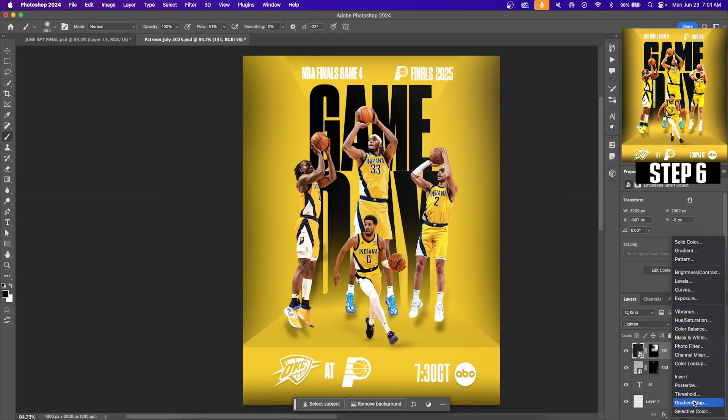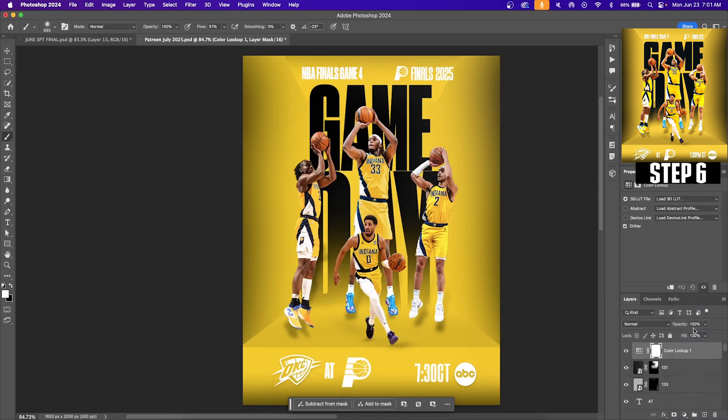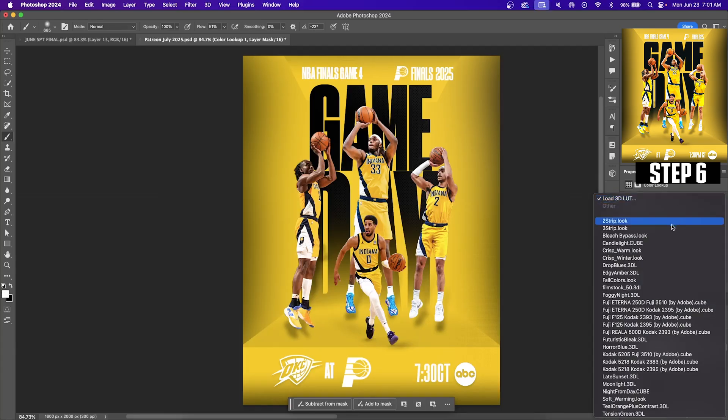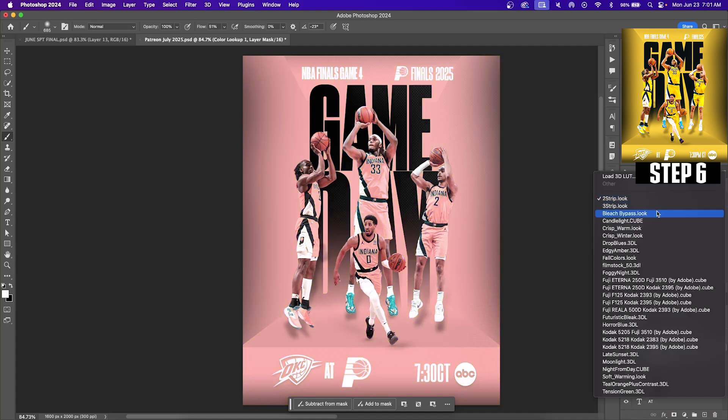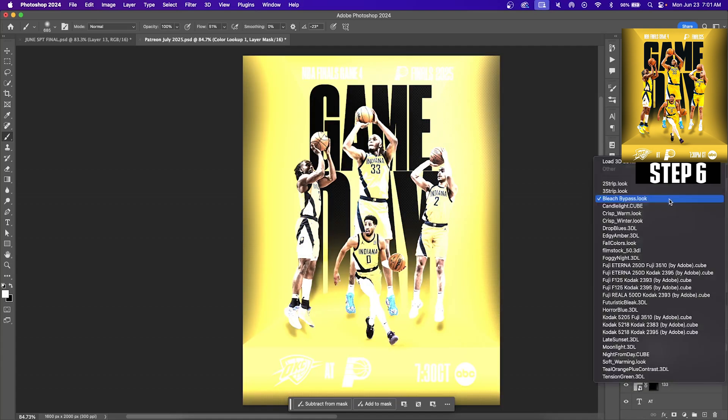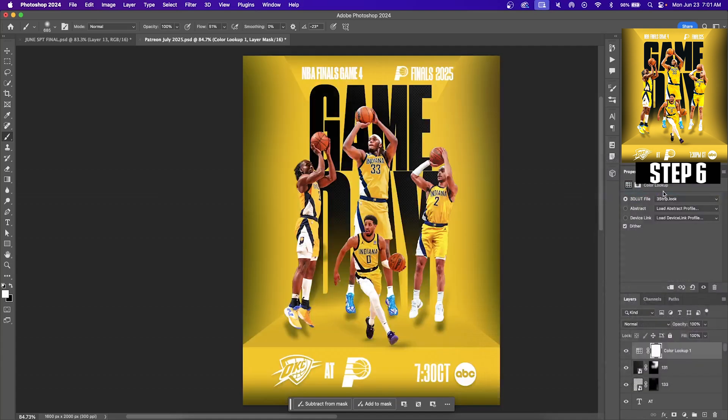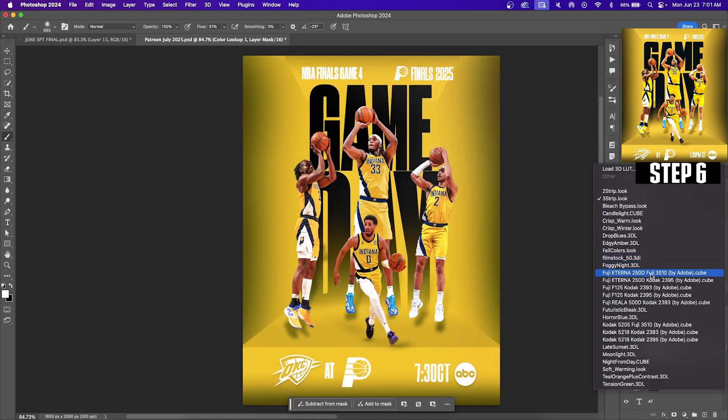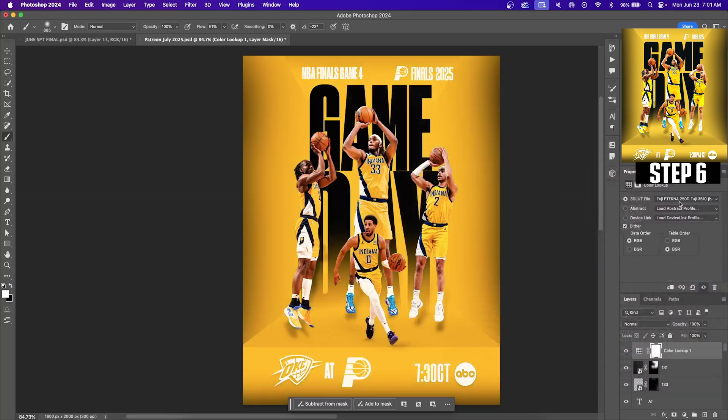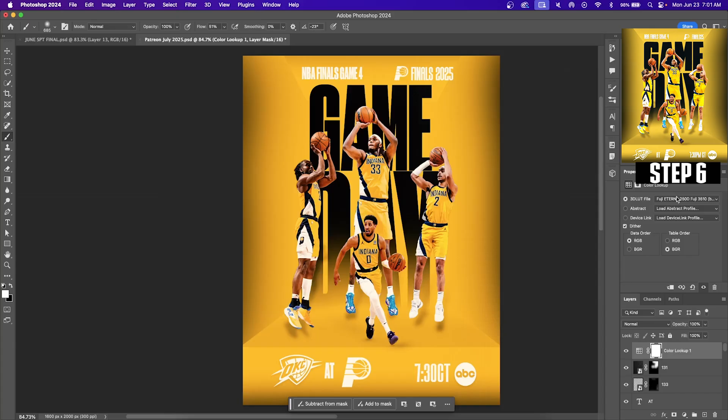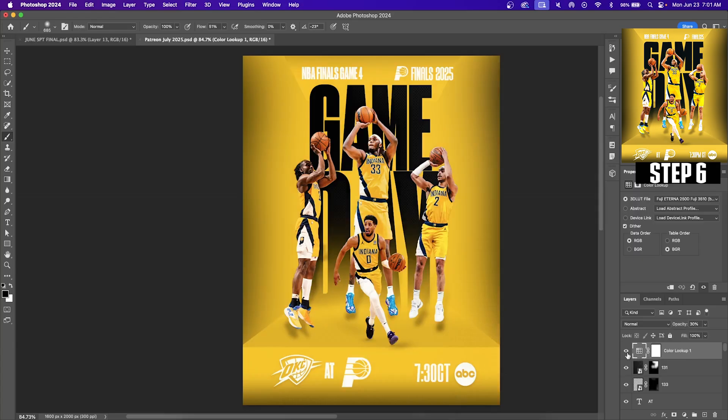The last thing that we will do within Photoshop is add a color lookup. A color lookup is a really powerful tool and it adds a filter onto your entire graphic. So you guys can mess around and pick whatever one fits for your design. For the Pacers colors and the overall feel of this graphic I felt like Fuji 3510 fit the best. And if the effect is too strong you can always go to opacity and decrease the opacity to your liking. You can see the before and the after.